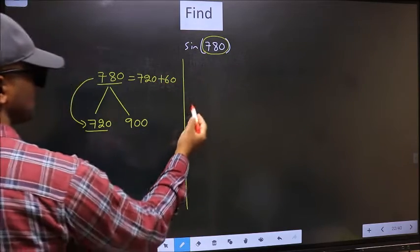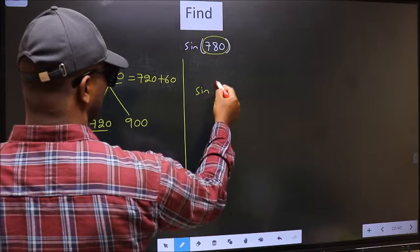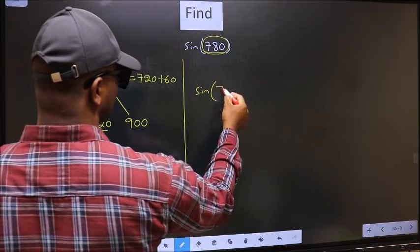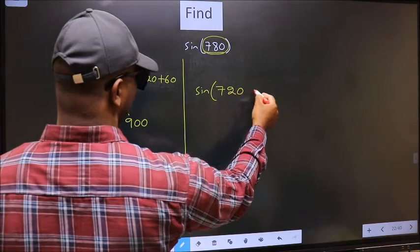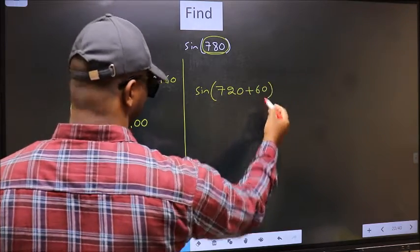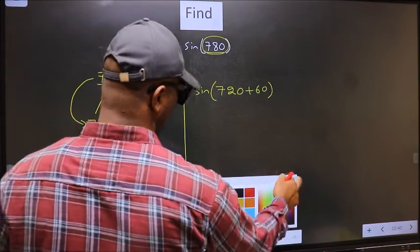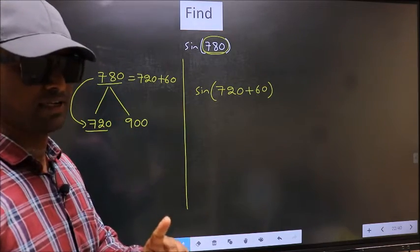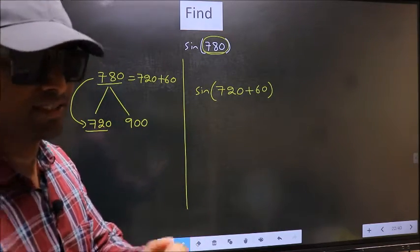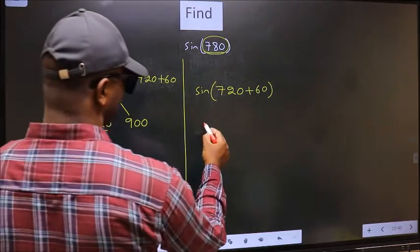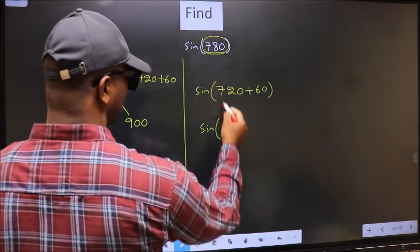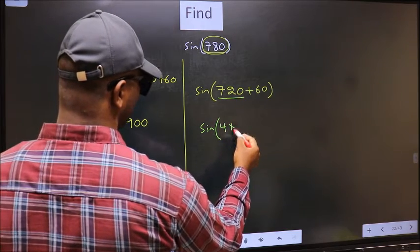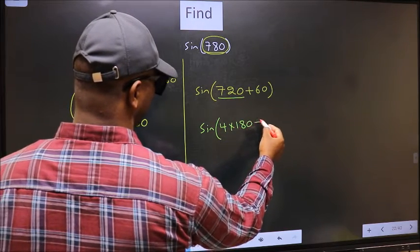So 780 should be written as 720 plus 60. This will become sin(720 + 60). In place of 720, we should write 4 into 180, giving us sin(4 × 180 + 60). This is your step 1.